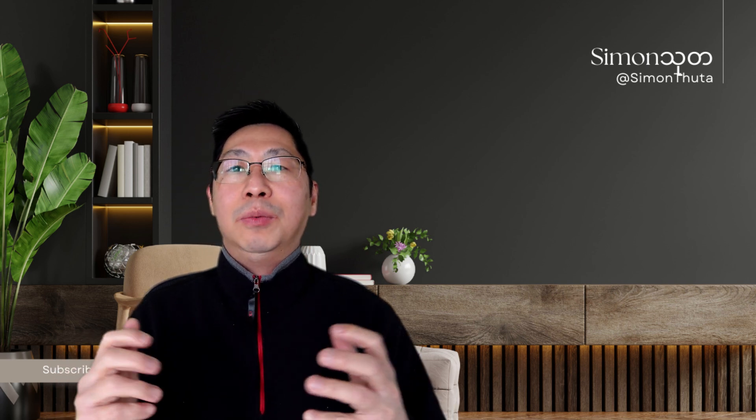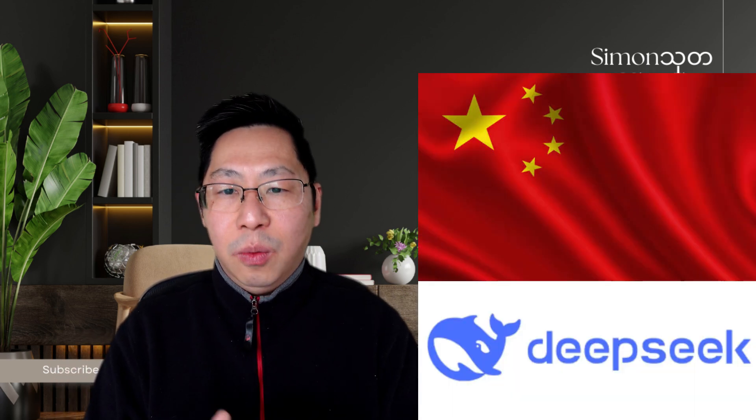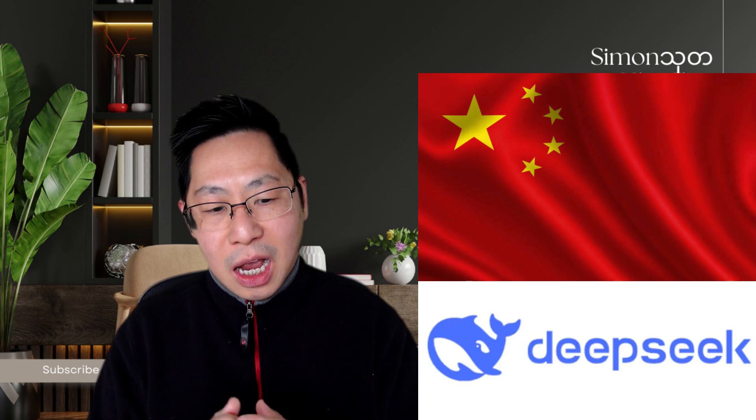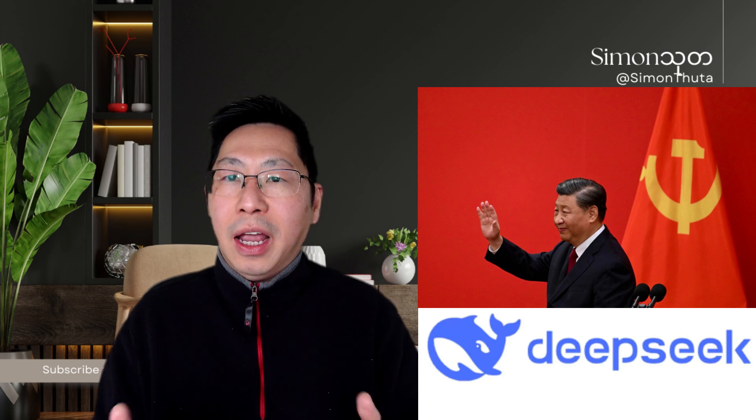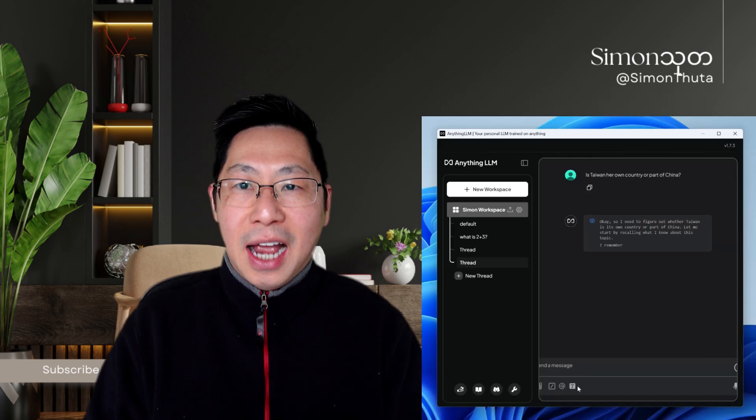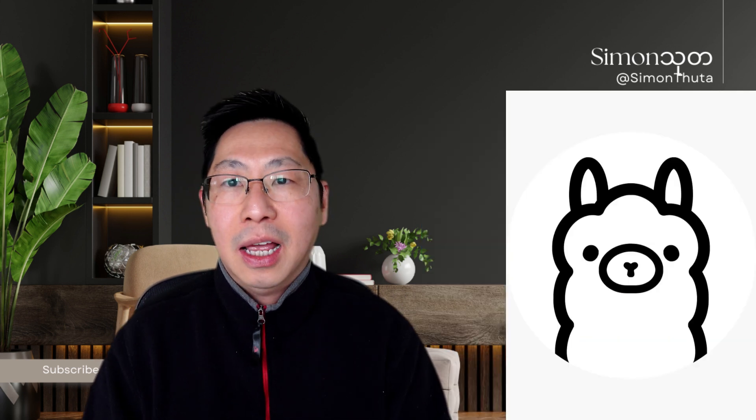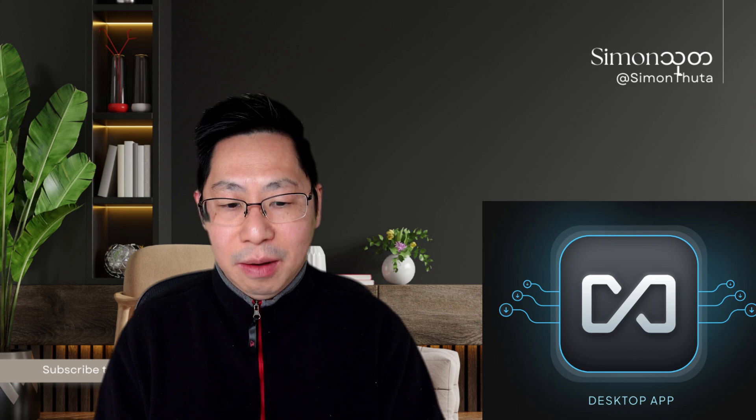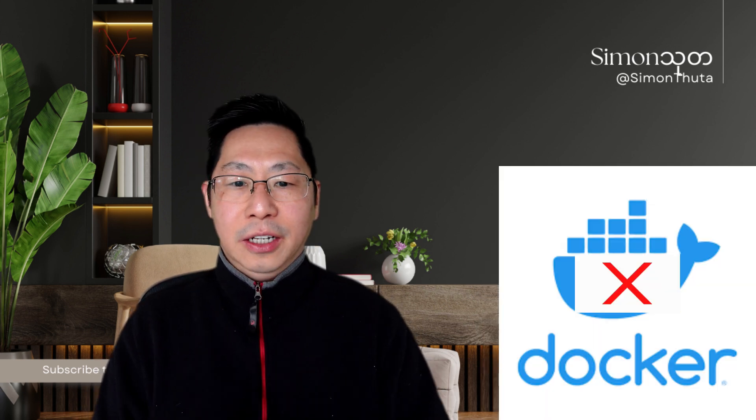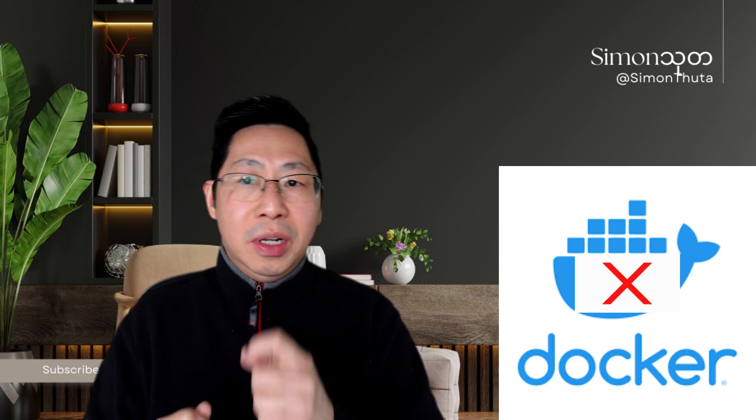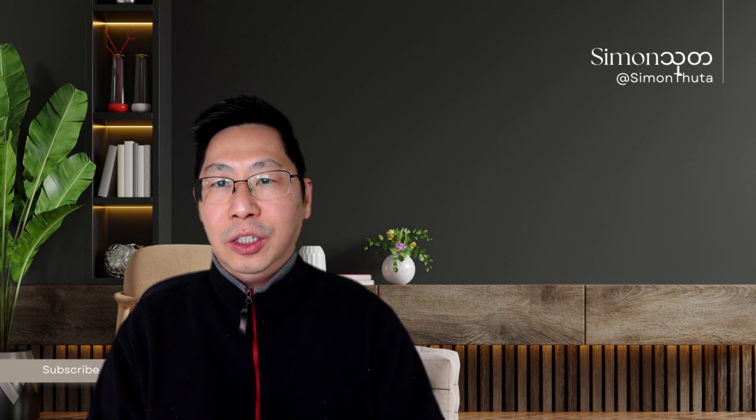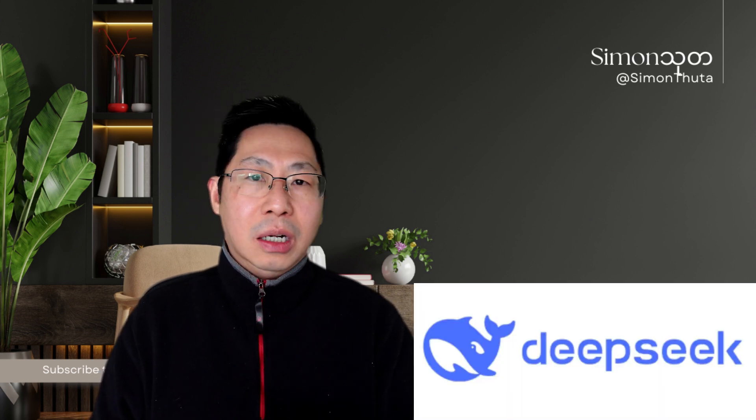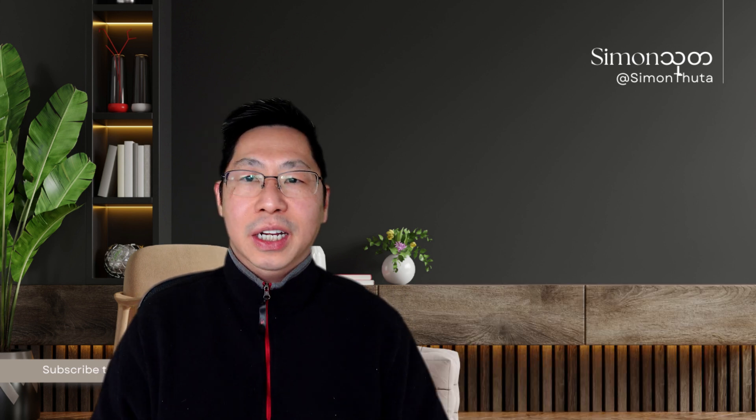Everybody knows what DeepSeek AI is. This is from China. We don't trust China. We don't want our data to go to China or our privacy exposed to Chinese CCP. Here is the solution. It's not that difficult. Within a few minutes, you will be able to install the DeepSeek R1 model with Ollama LLM on your own computer. You can use it securely and for free. Let's do it now.